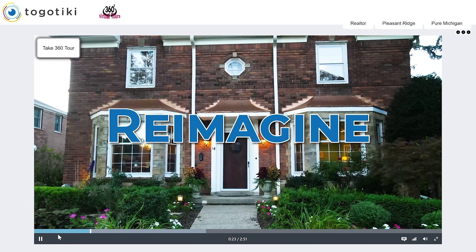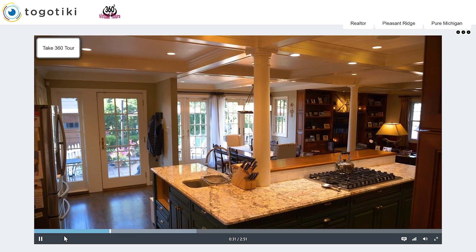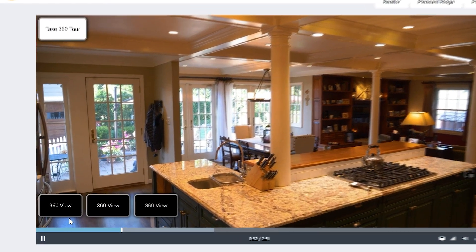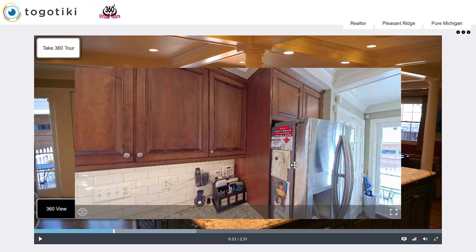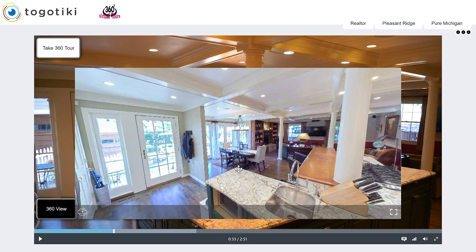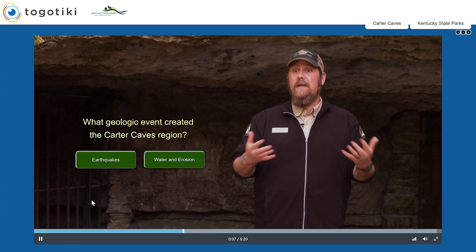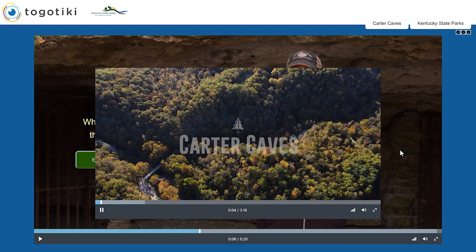Reimagine your existing videos and 360 media with a personalized, interactive experience that your audience won't forget. Create viewer engagement with responsive interaction.